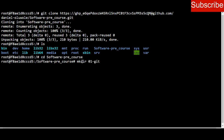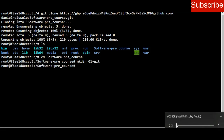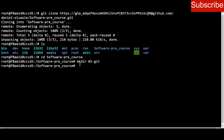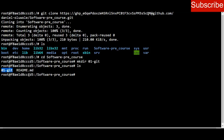That directory has been made successfully. To be sure, I list the content of this new directory using ls and I can see zero-one-thinkit has been created.